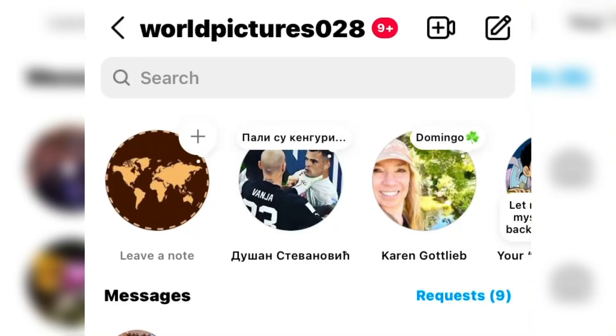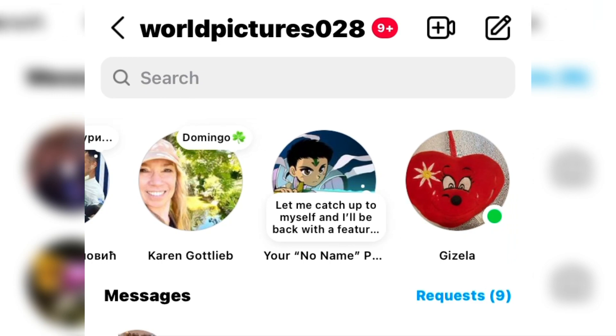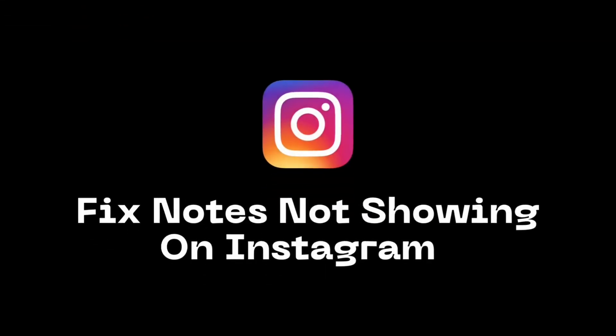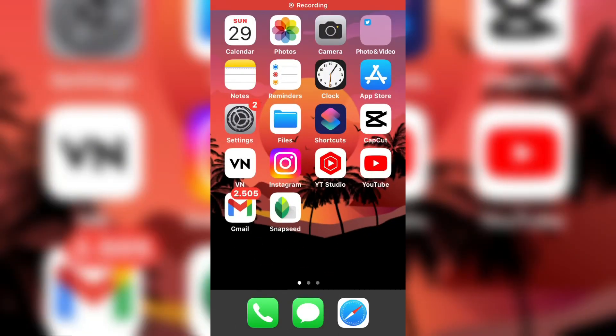Are you missing the notes feature on Instagram? Watch this simple tutorial to learn how to get Instagram notes. So without wasting your time, let's start.